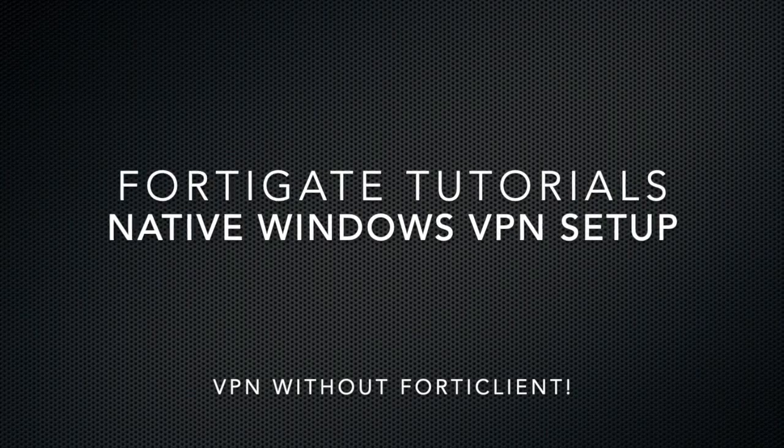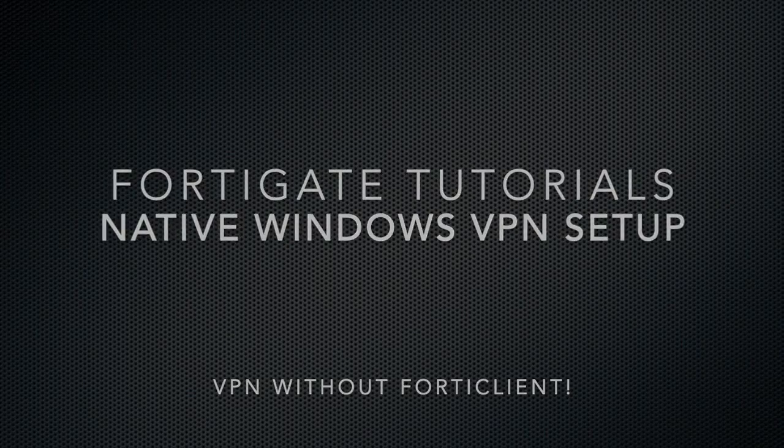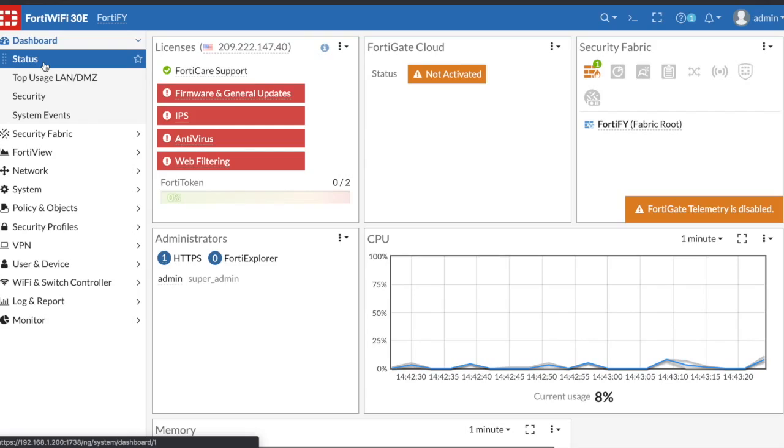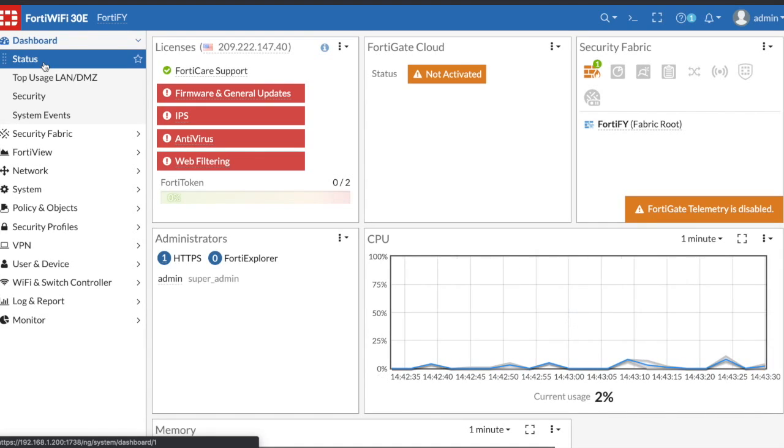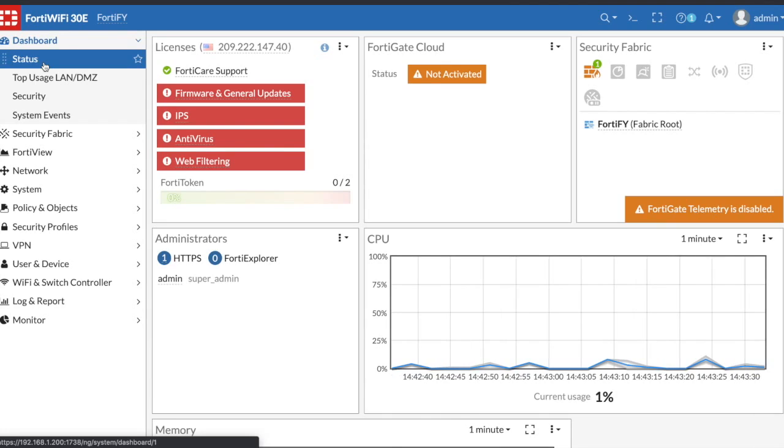What's up guys, coming at you with another FortiGate tutorial here. In this tutorial we're going to show you how to set up an IPSec VPN tunnel to your FortiGate and allow users to connect through the Windows native VPN client.